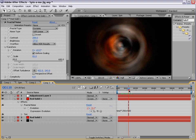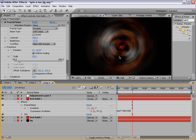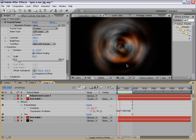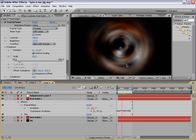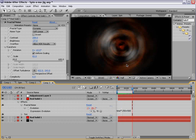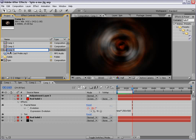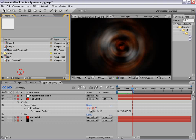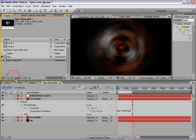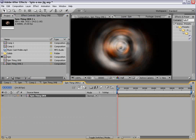So, we'll just do a quick preview. Okay, that is the key. Now, we'll take this comp 3, we'll call it spin thing, orb, and we'll drop it into a new comp.